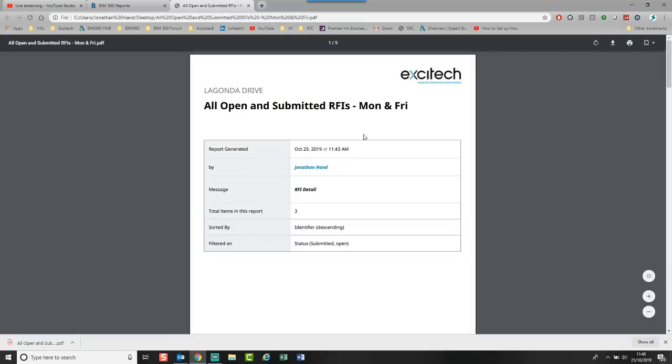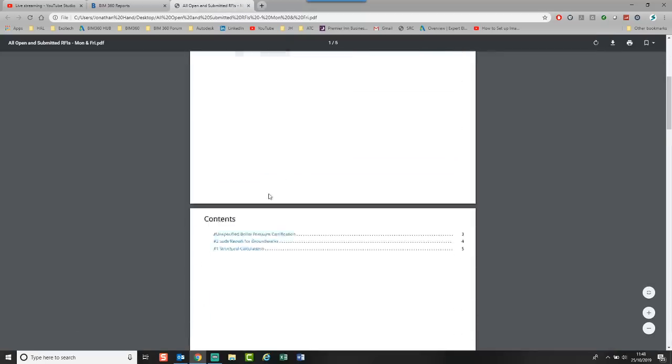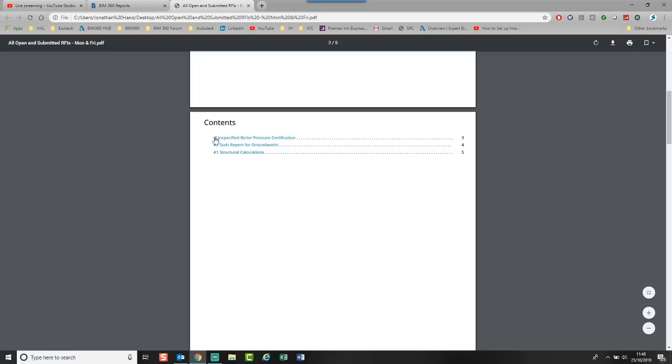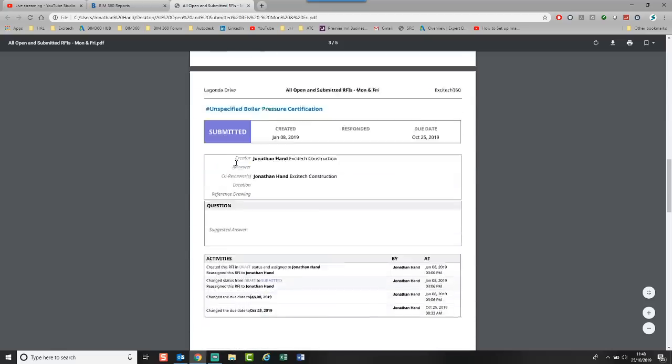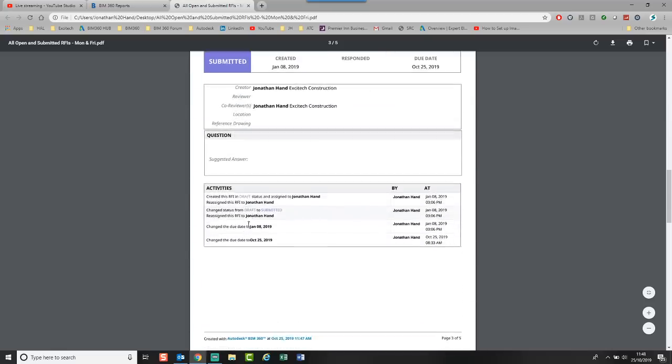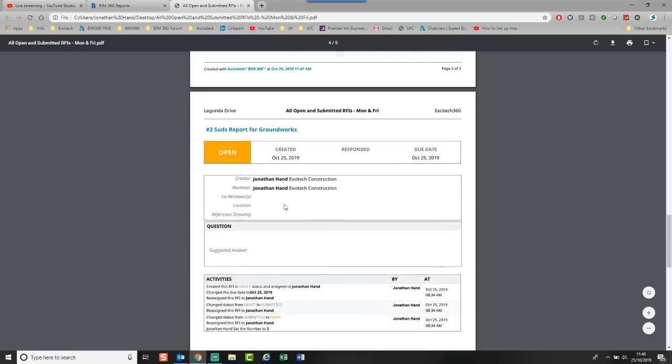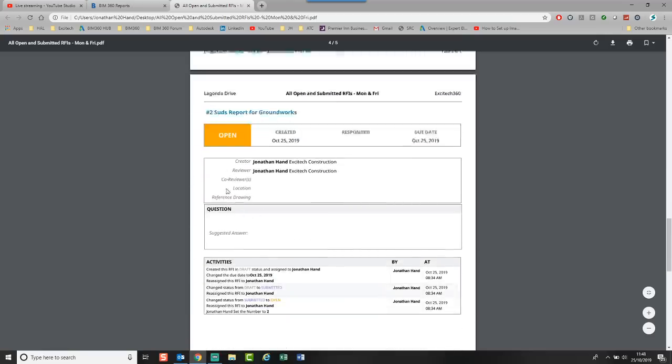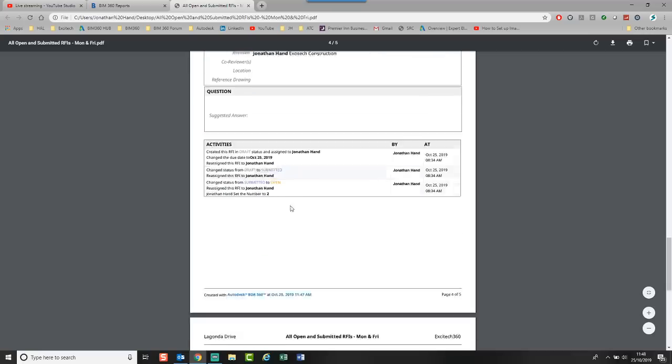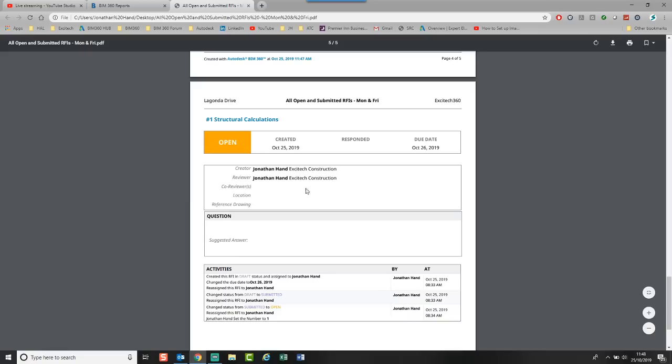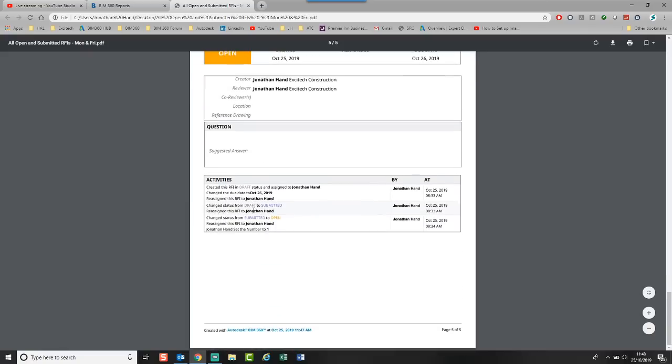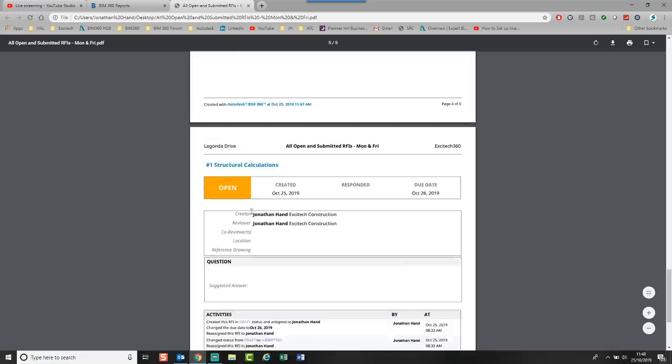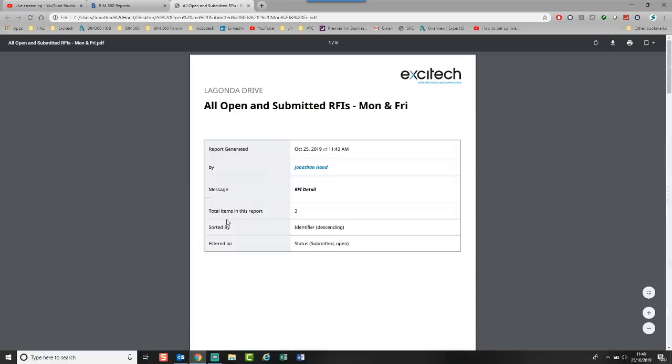And you can see similar principle. All open and submitted RFIs. Three in the report. You can see that I've got the issues here. And then I've submitted. And it gives a full history of all the activities. This one's open. So I need a SUDS report. You can see that it's open, it's submitted. And if you've got all the questions, the co-reviewers locations, any reference drawings, they will all be linked and reported in there.